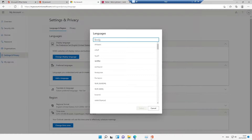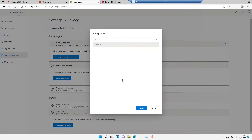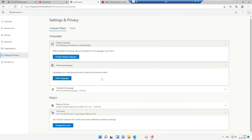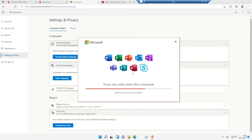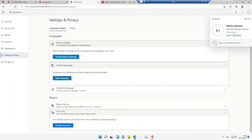I can select Brussels as my time zone, and you can see it's changed to Brussels. I can also change the display language — for example, I can select the Netherlands as the default language, but I'll leave it as English for now. Our Office installation is still in progress, so let's wait for it to complete.